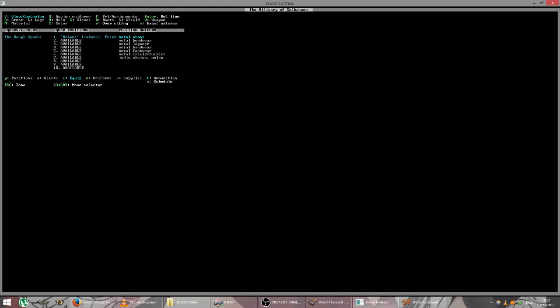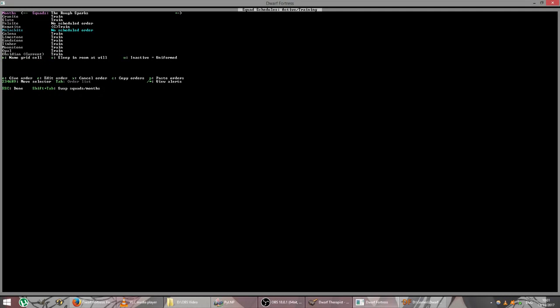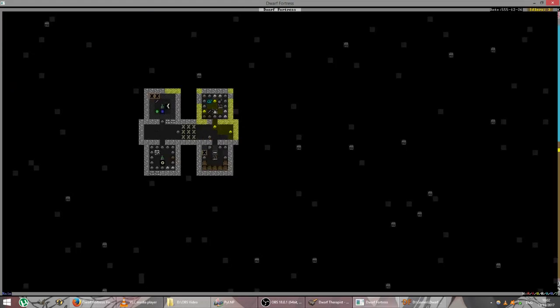As for his equipment. He should just use the axe by choice. We'll see. So, I think we'll need to set his schedule. So, he looks like he's just set to train throughout the year. That's good. Sleep in room at will. Yeah, we'll leave that. Inactive equals uniformed. Yeah, we'll leave that. It says train ten minimum. Well, we want just him training. And we don't want him to go too much. So, there we go. So, every three months he gets a month off. Hopefully that way he won't go mad. And he'll be able to use the laboratory at that time as well. Which is very important. There we go.